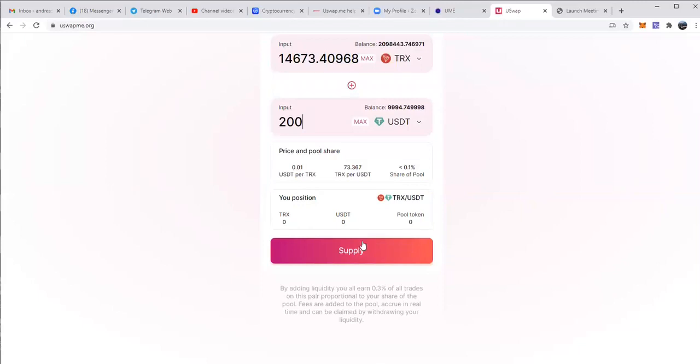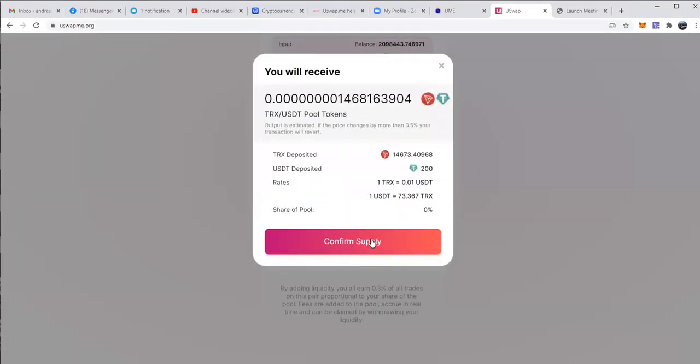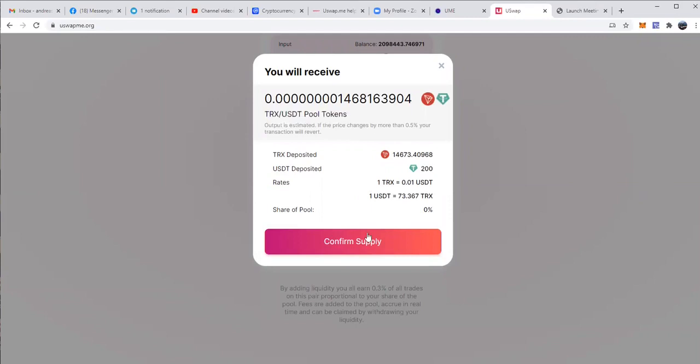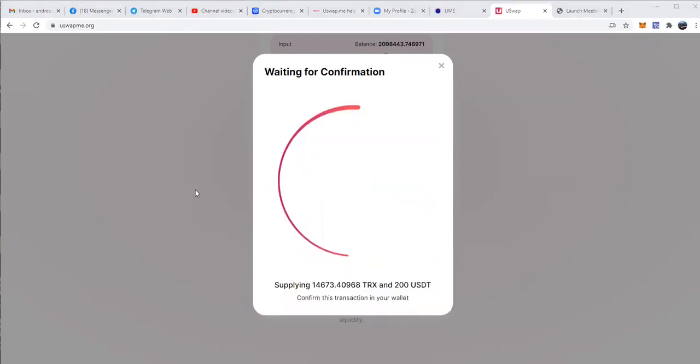Now to supply, I confirm and click on supply, I confirm it, I will see here how many TRX USDT pool tokens I will receive. I confirm the supply, accept it in the wallet.